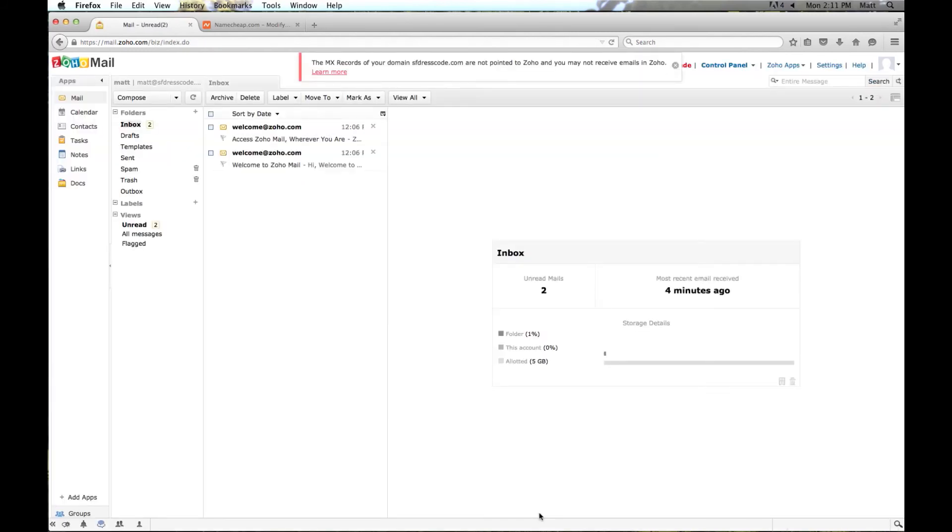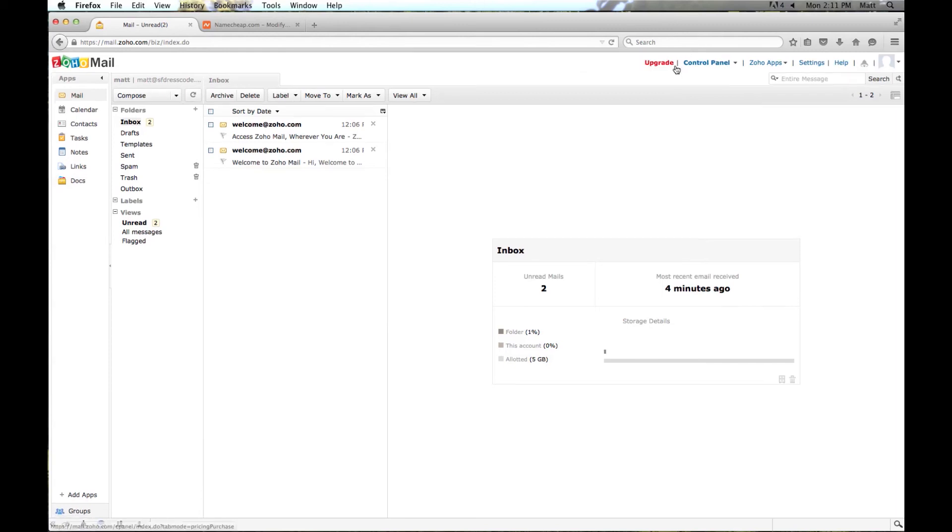And here you are. Now it is giving us a little error up here. MX records of your domain are not pointed to Zoho. It will probably take a second for that to update because I just put those entries in. So we will wait a couple of minutes and then we will come back and make sure this is working properly.